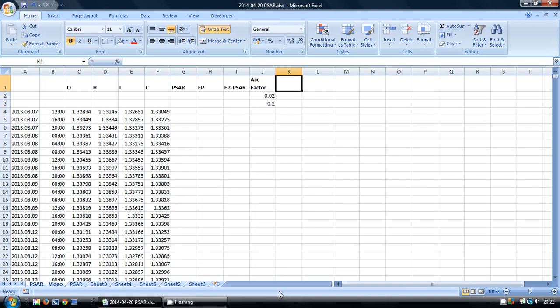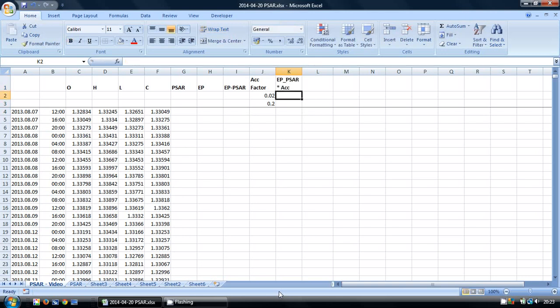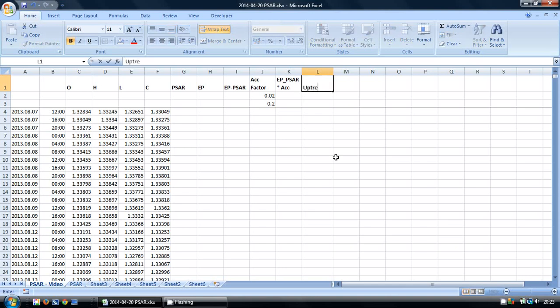So the next one we're going to do is these two columns multiplied by one another. And then our final column is going to be a column just to identify visually and for use in our calculations whether we're in an uptrend or a downtrend.